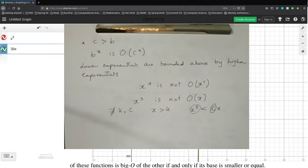Combining these rules gives us the complete sequence in ascending order: constant functions, then logarithmic functions, then polynomial functions, then exponential functions, and finally the factorial function. All logarithms are bounded by polynomials, all polynomials are bounded by exponentials, and all exponentials are bounded by the factorial — this is the rough sequence of functions in ascending order.